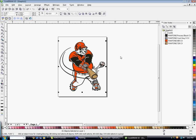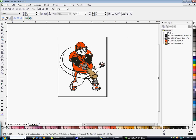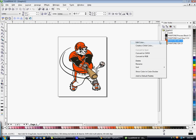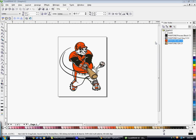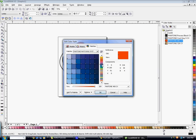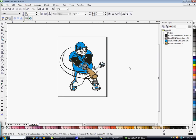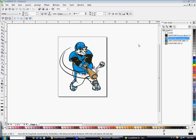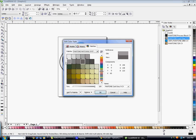Say the new customer wants blue on the jersey. Instead of clicking every single red piece, click on the Pantone 485 red in Color Styles, right-click the box, and hit Edit Color. It brings up the color palette, and you can select a Pantone blue, hit OK, and it changes all the red in the design to that blue. You can do the same with the gray — right-click, Edit Color, choose a darker gray, hit OK, and it changes all of them in the design.